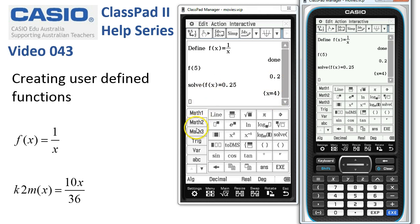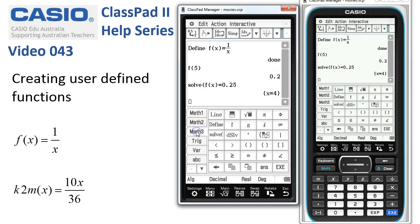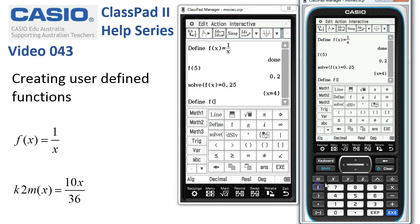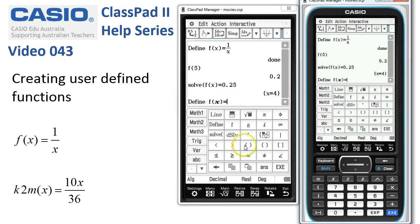On the Math 3 tab we could also set up our functions this way. Here's the word Define, and f is one of the common names. We can use our brackets over here and the equals sign — so there's another way to actually define a function, and then it could be any expression following it.